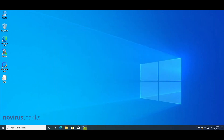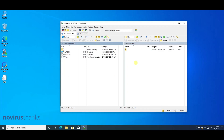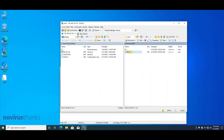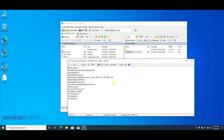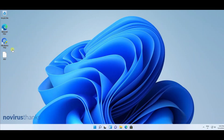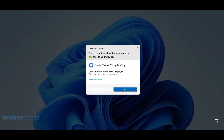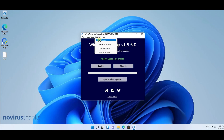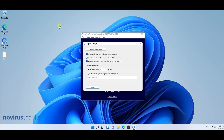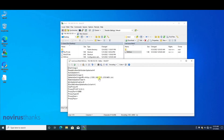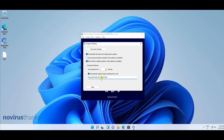I will upload the settings file on a web server. Then to manage all devices, we will just need to edit this file. Now I have this device, PC number one. I will open WinUpdateStop, open the settings, enable this option, and paste the URL of the settings file. That's all.